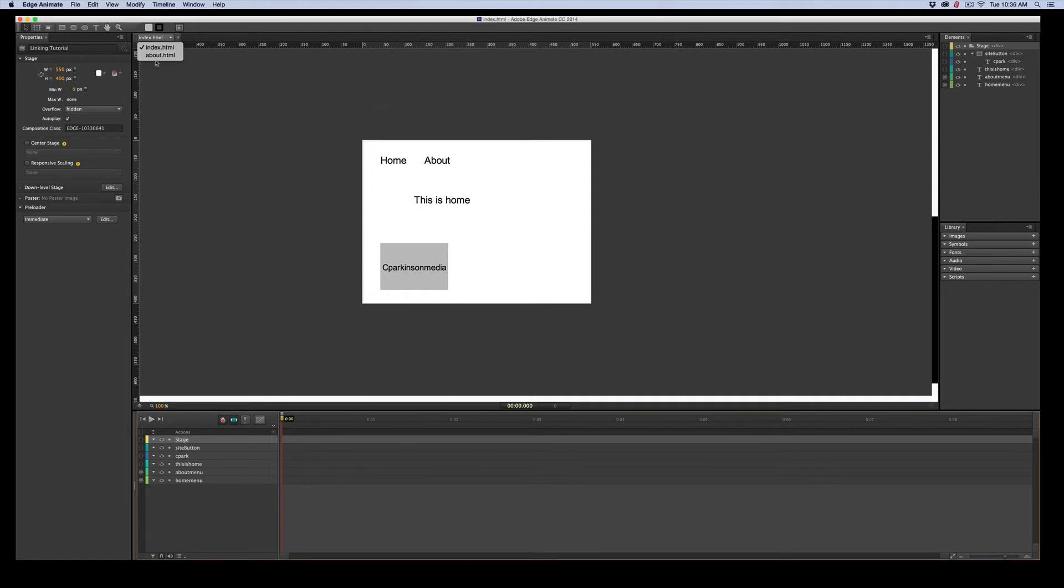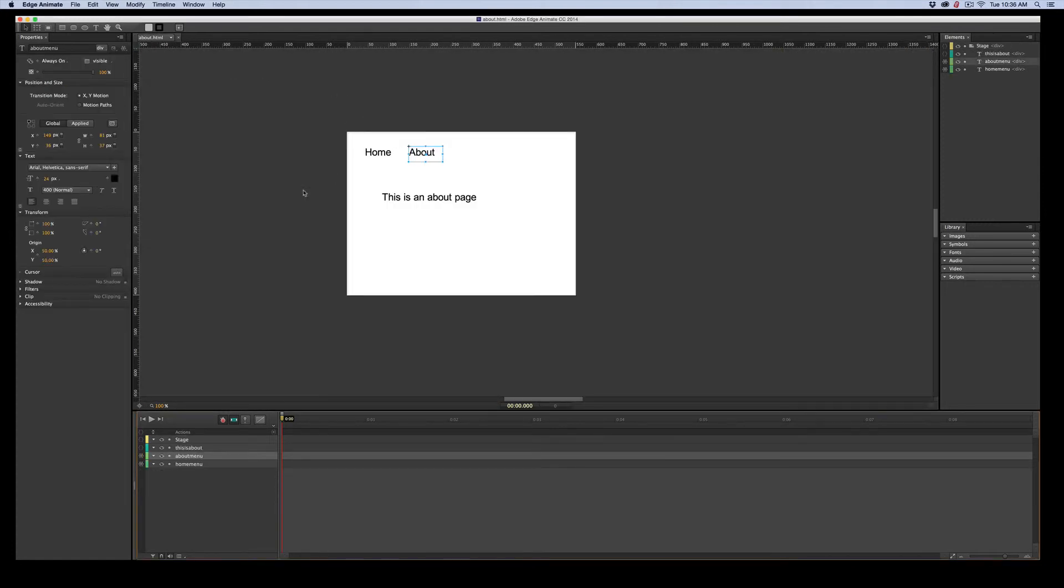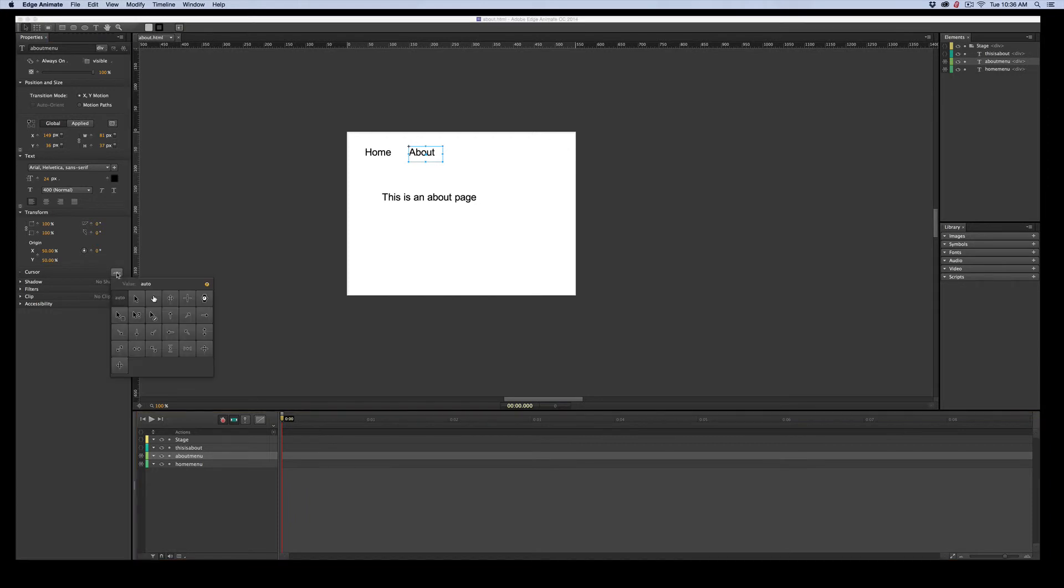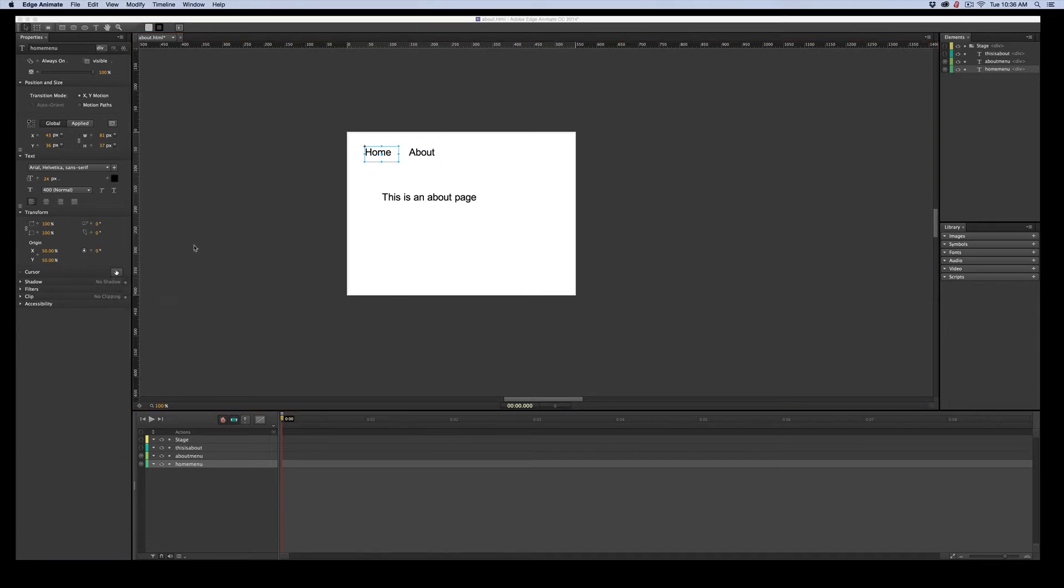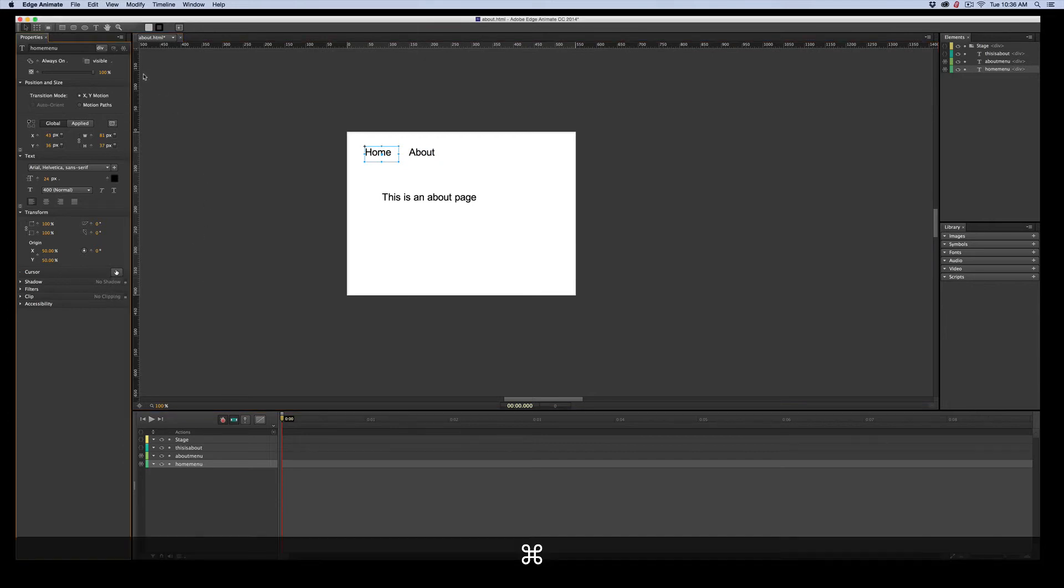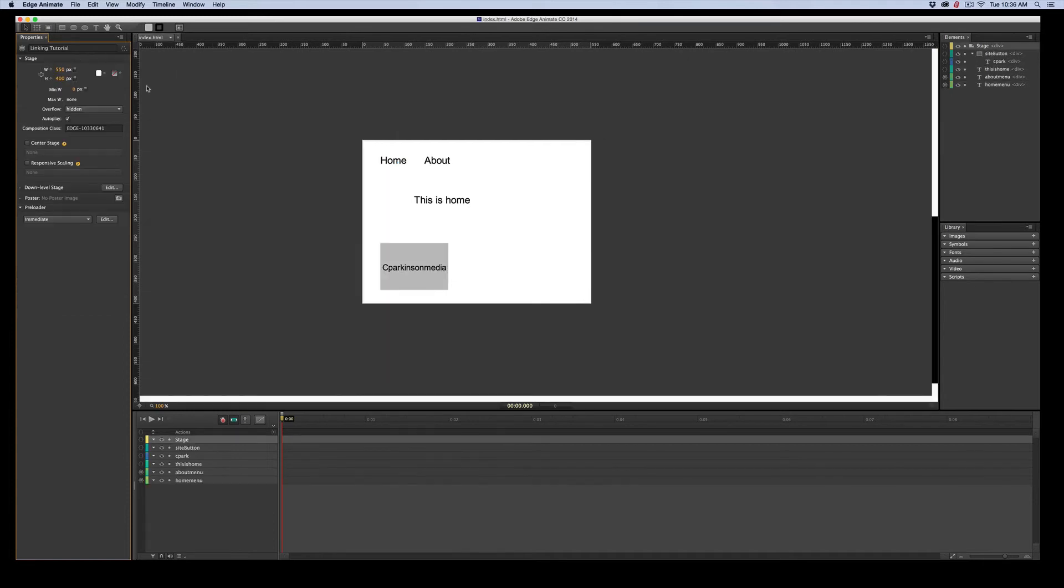And I'm going to go over. I should have changed this. This is bad. Let's change this cursor to a finger. And we'll do the same thing on the Home button. And we'll change that to a finger. So just to make sure consistency.